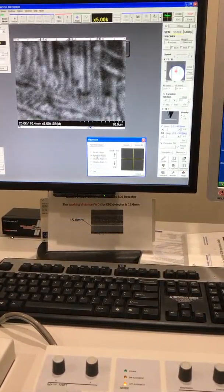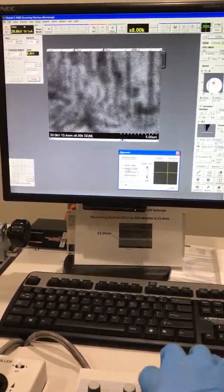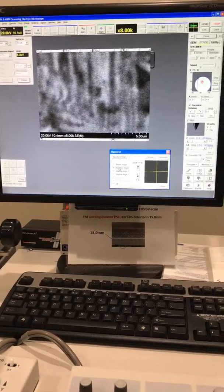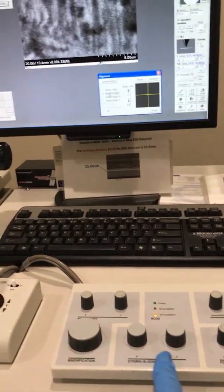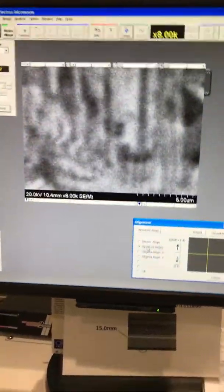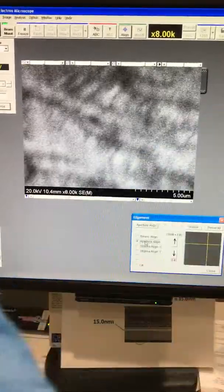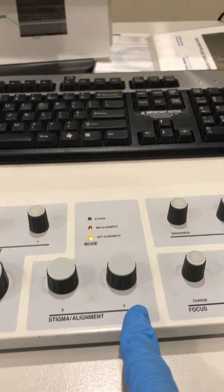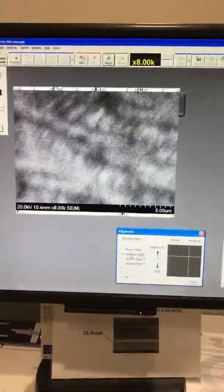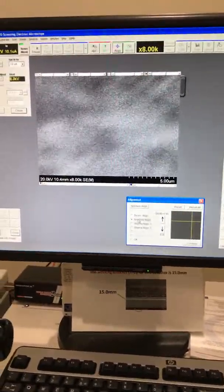Next thing is the aperture line — make sure your aperture line is going in and out. Right now you can see it's not going in and out; I have this kind of movement on my image. So I need to adjust both X and Y. I'll start from X.